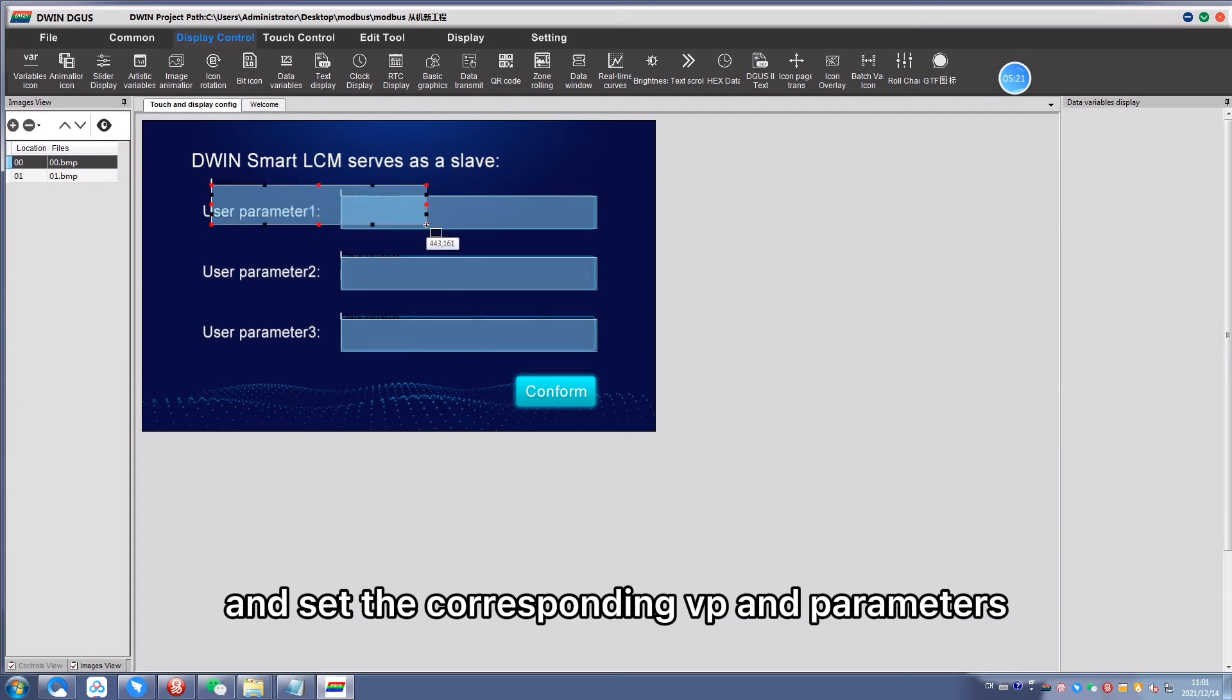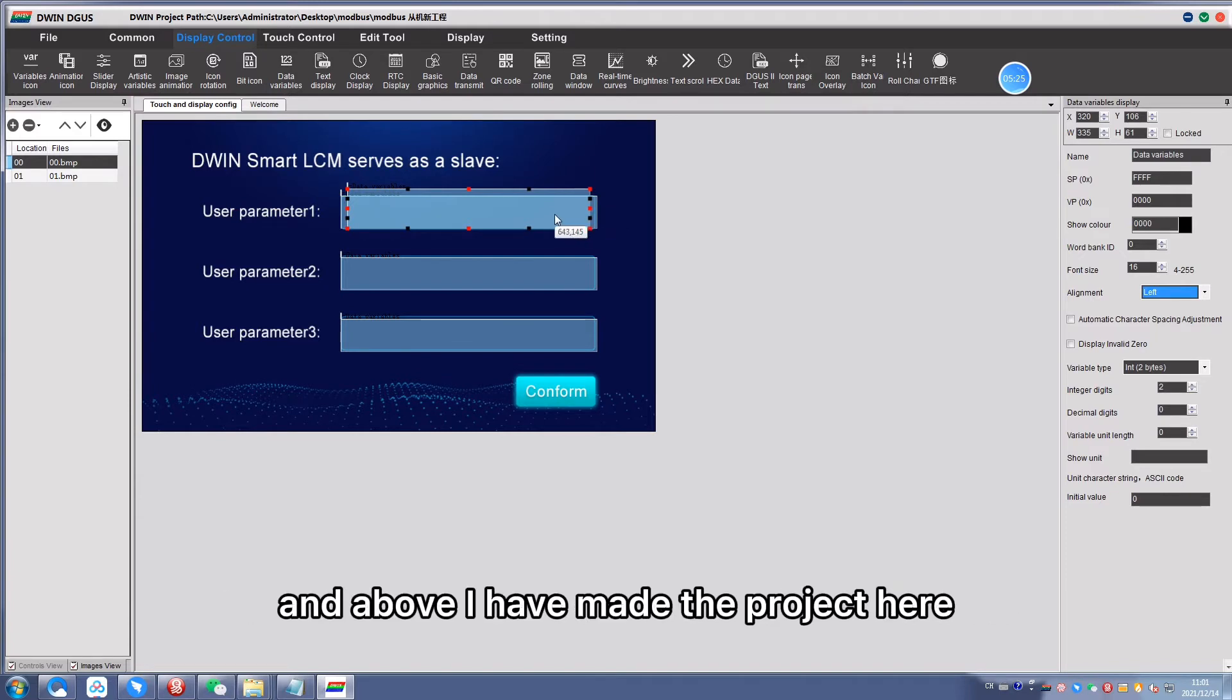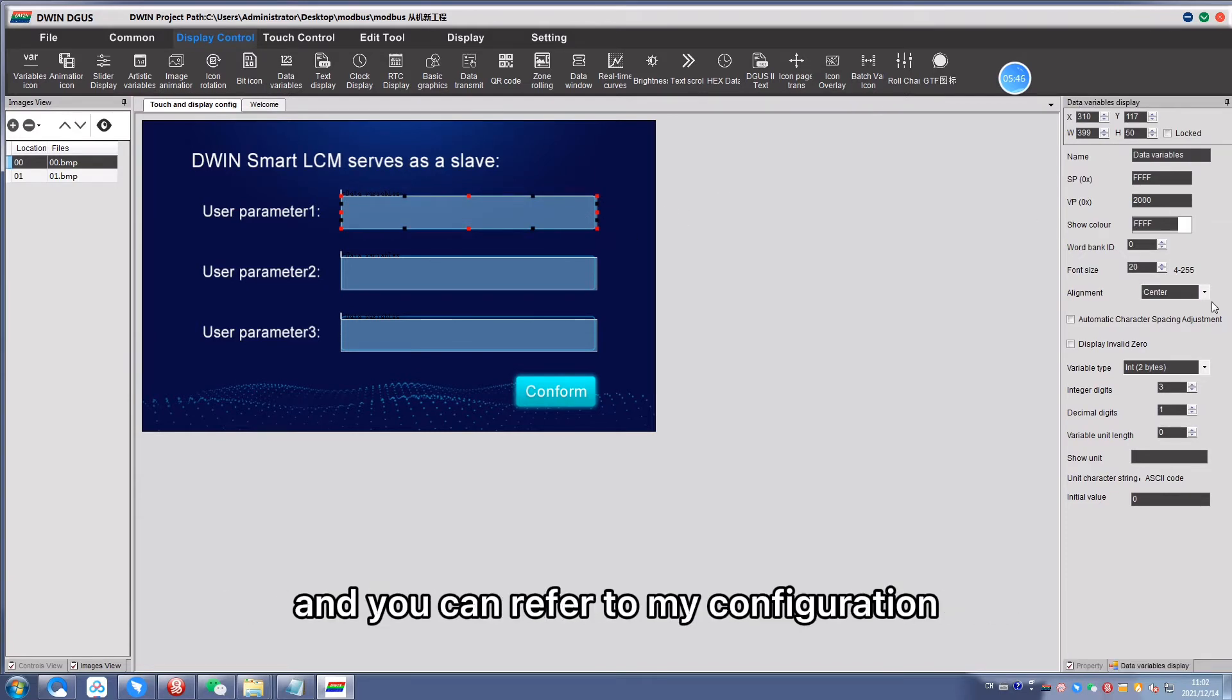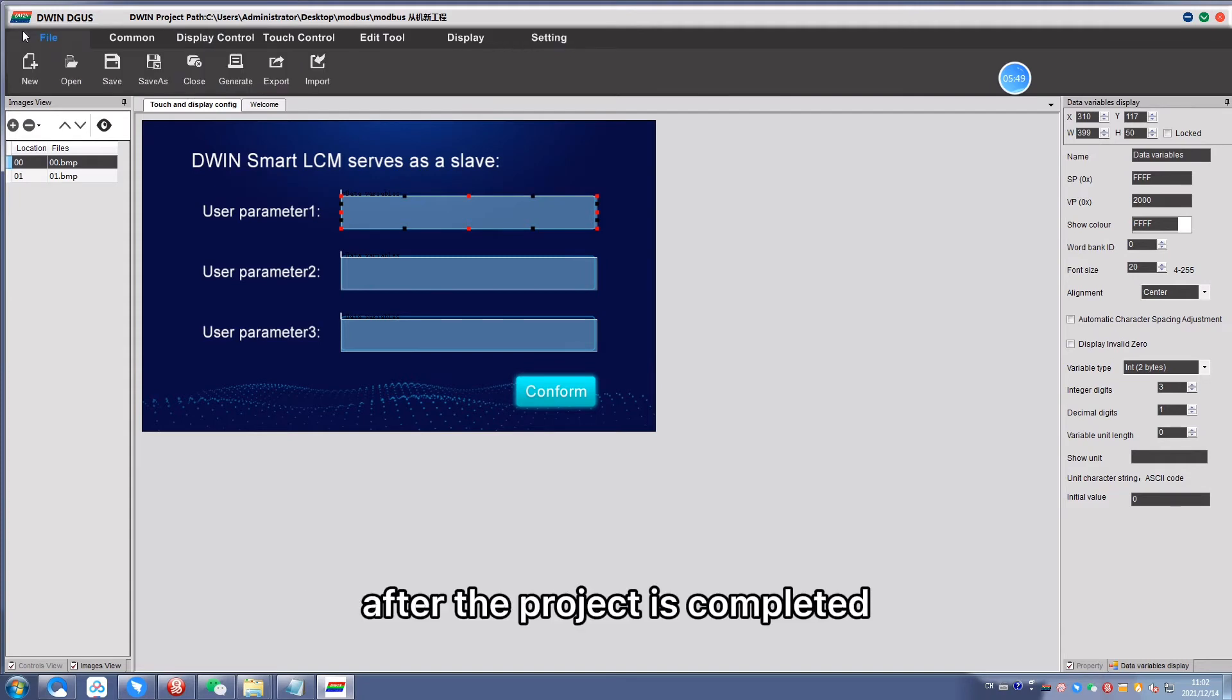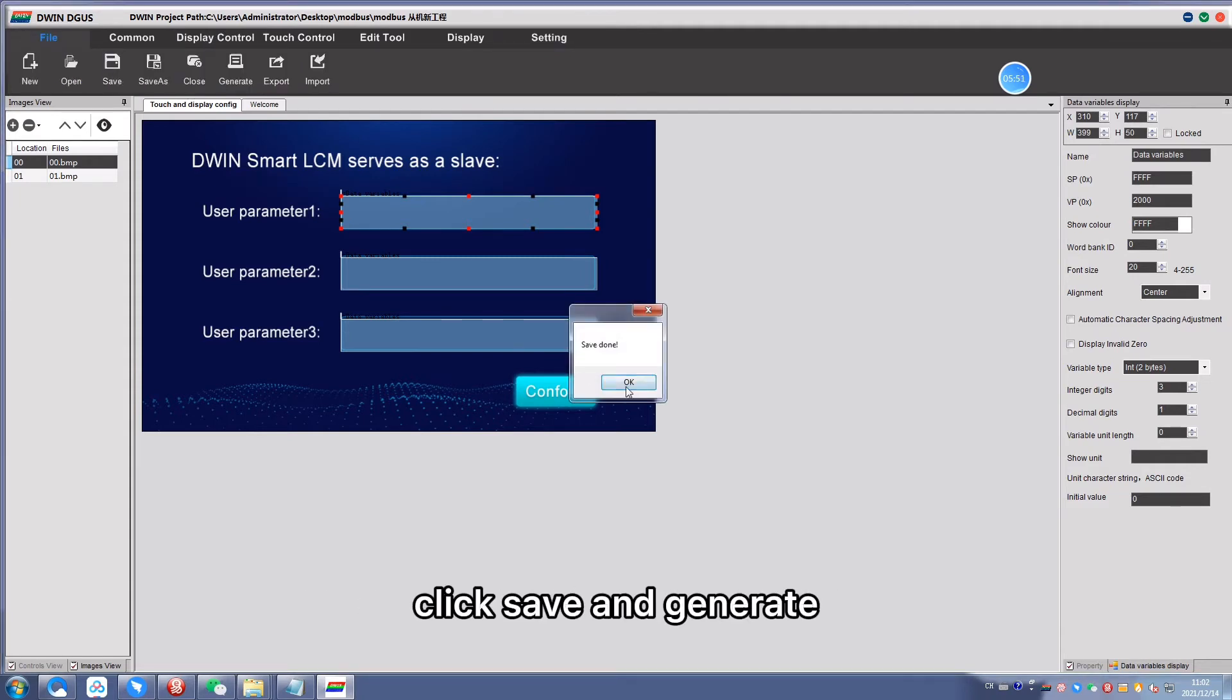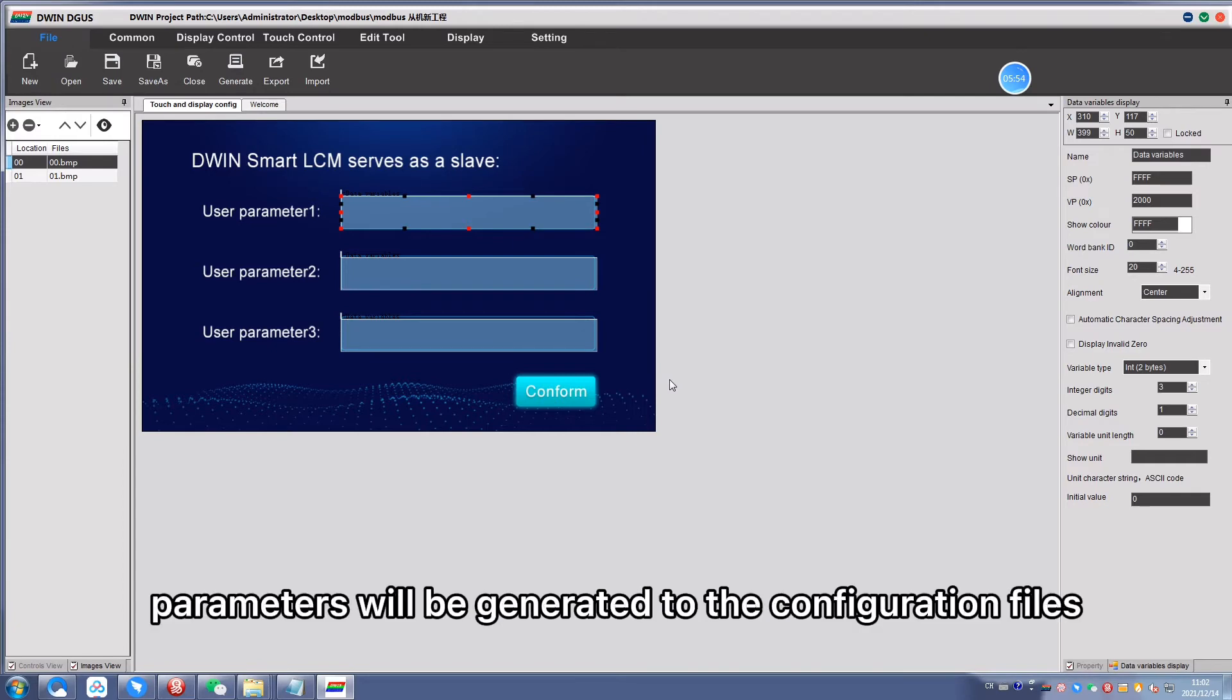Note that the value of VP should be set to 1000 and above. I have made a project here and you can refer to my configuration. After the project is completed, click save and generate. The controls and parameters will be generated to the configuration files.